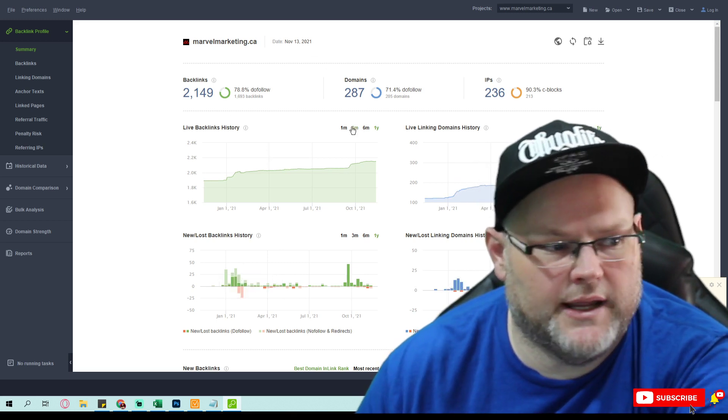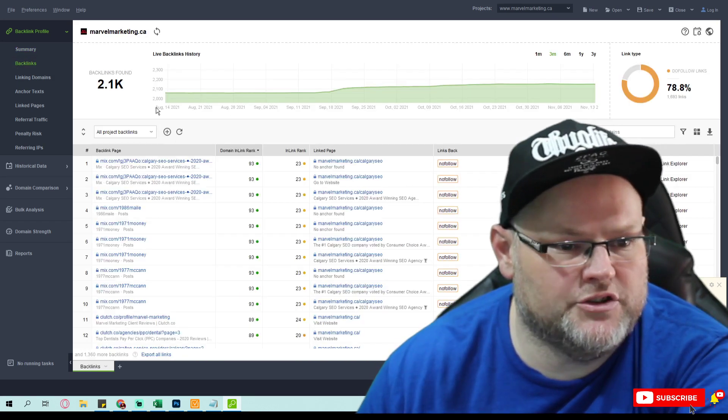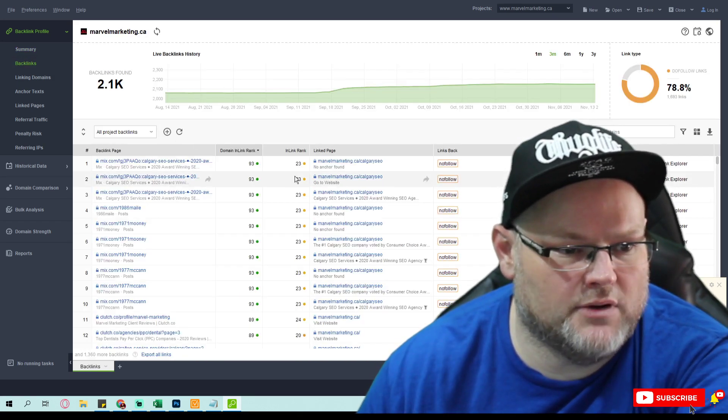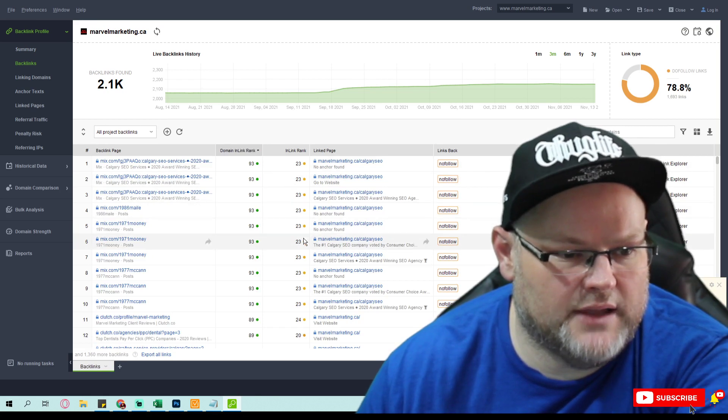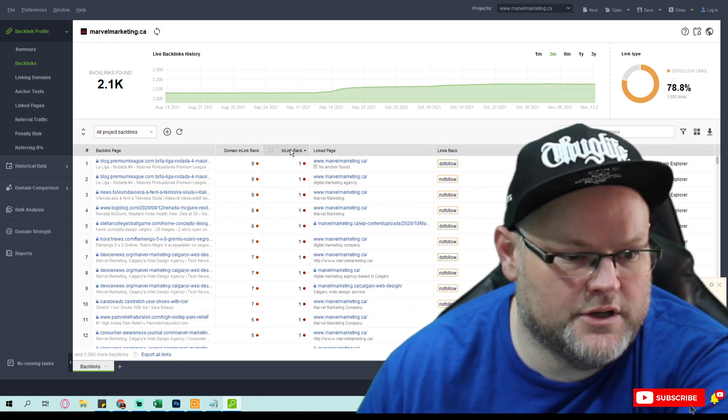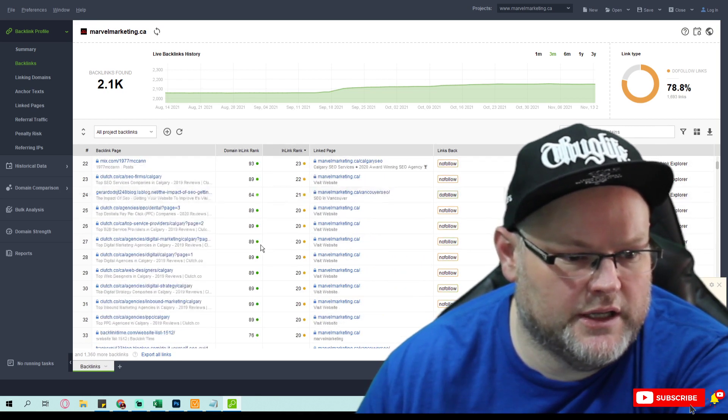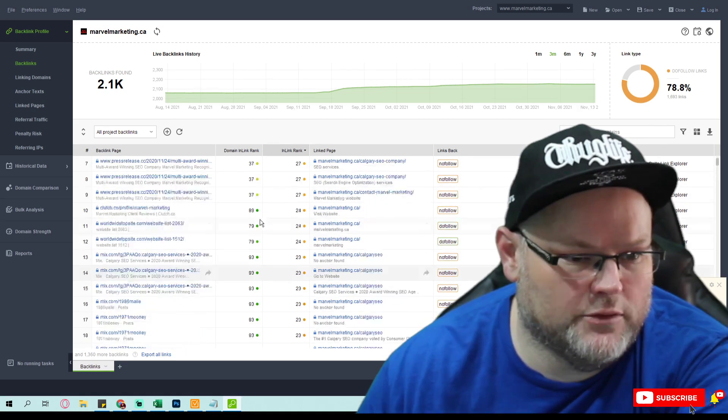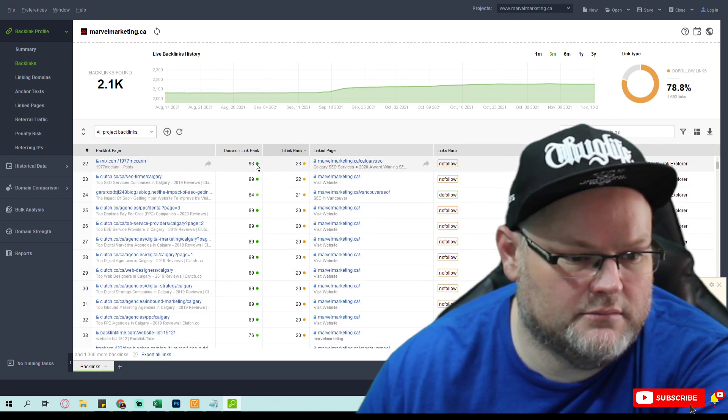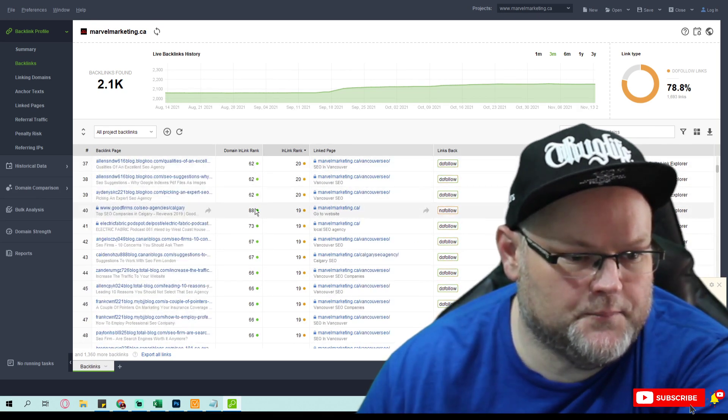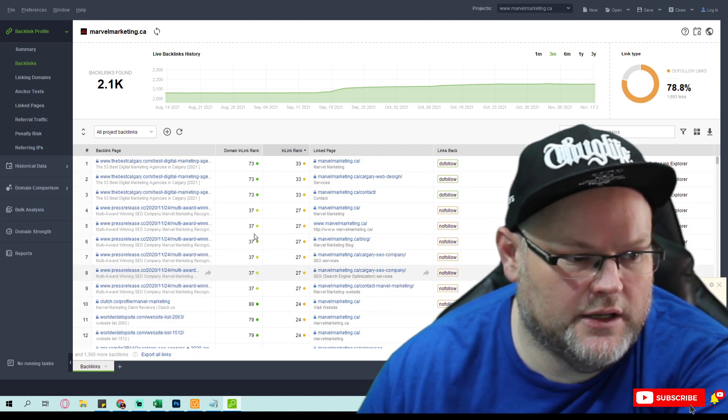You have 2,000 or 2,100 backlinks from 287 domain names. If I look at your backlinks, your inlink is what matters. You only have a handful that are actually decent—let's say above 20, you have maybe 18 of them.